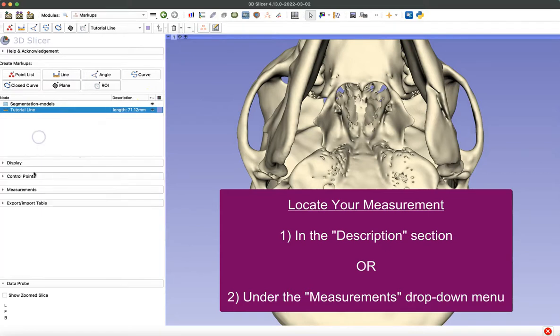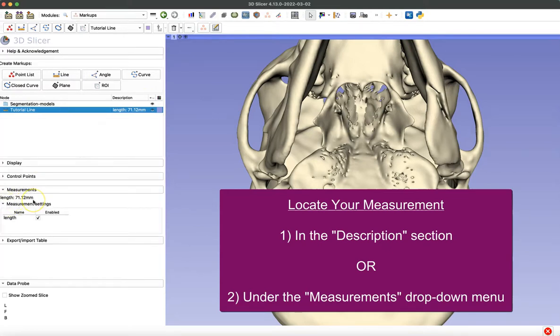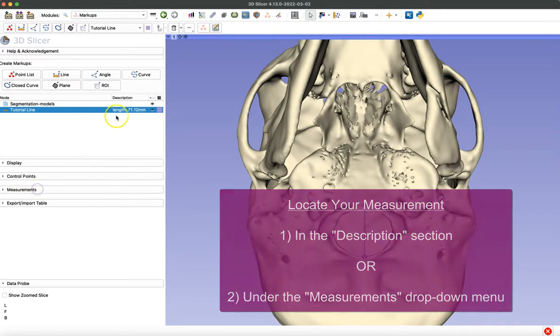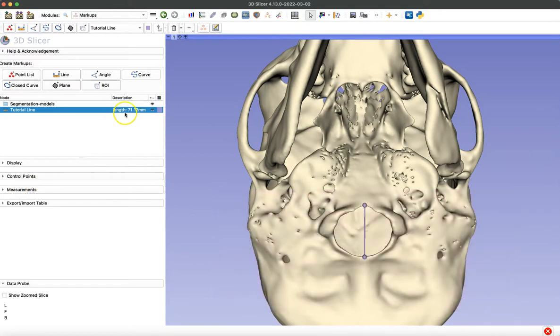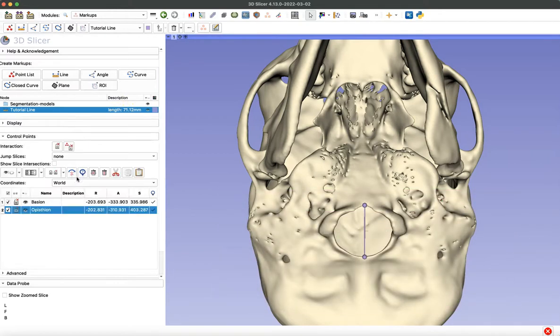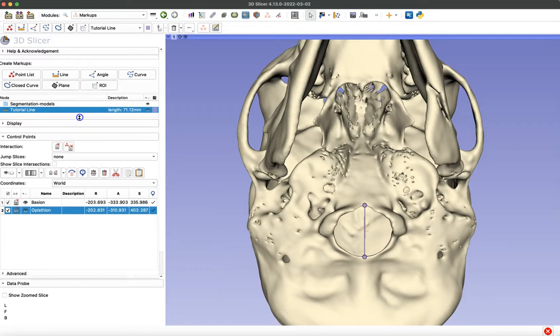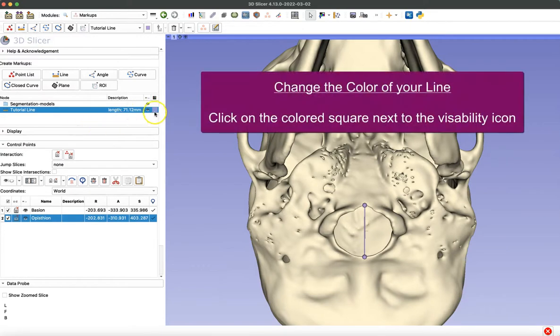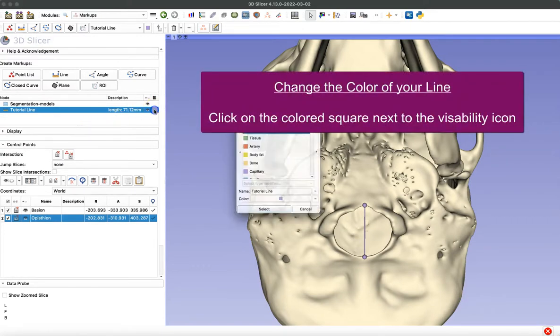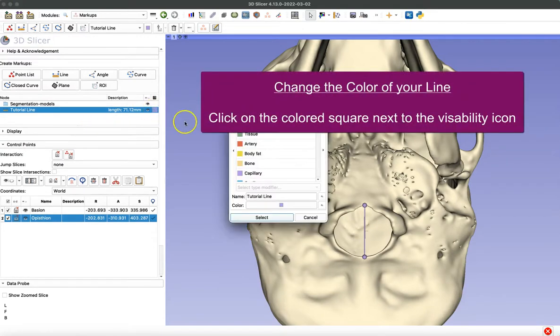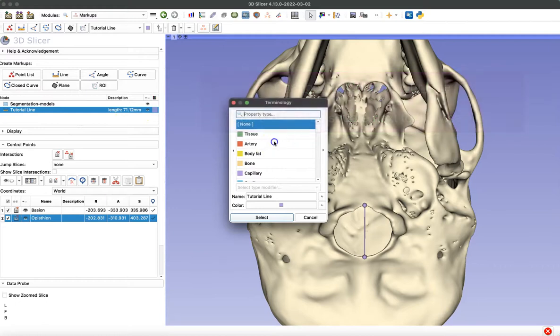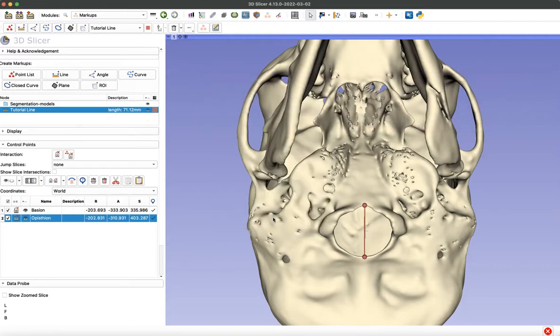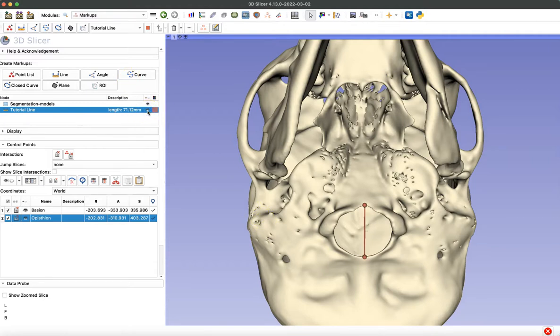So I'll close that control point section, open the measurement section, and it's there as well. You can also change the color of your line by selecting this icon to the right of the eye icon and choose any new color you'd like. And you can also toggle on and off the visibility of your line, not just the individual points, by using that eye icon as well.